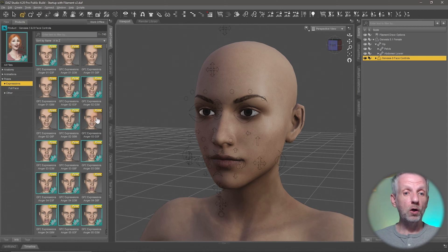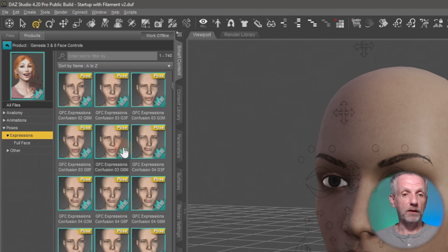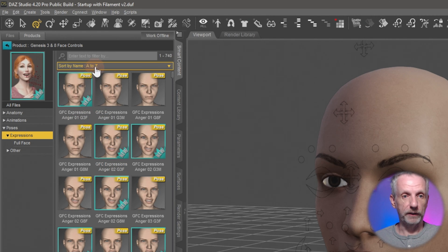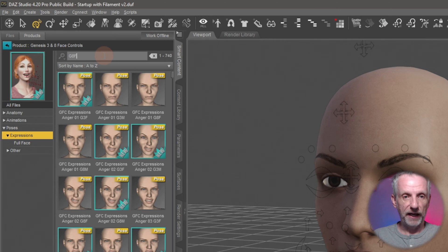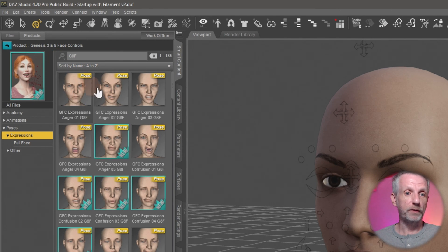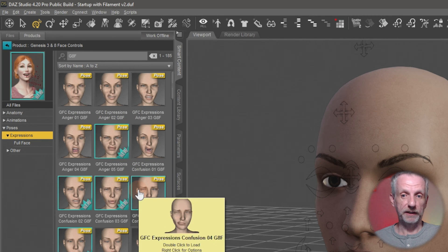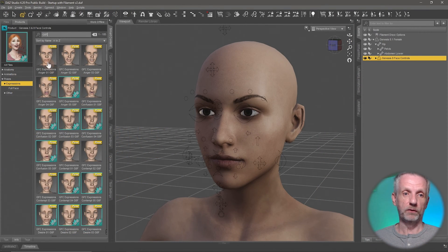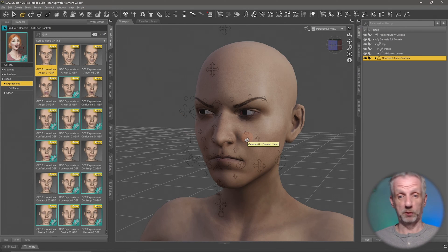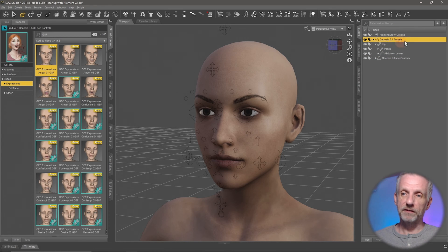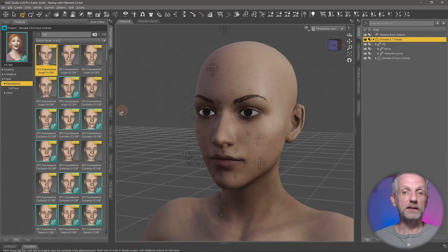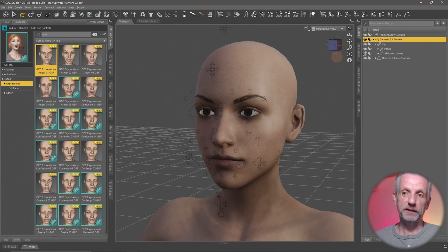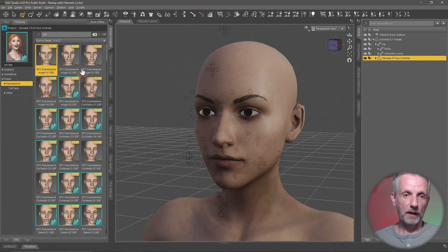I'll hit Ctrl+Z to undo, but with that face controls prop selected in the scene, I can head over to the Poses section of the product, double-click to open it, and under Expressions I'll see a long list. These are all mixed together for Genesis 3 male, 3 female, 8 male, and 8 female. I'll search 'g8f' to filter down to Genesis 8 Female expressions. Importantly, these won't work if you have the figure selected — you must select the face controls for the expressions to apply.